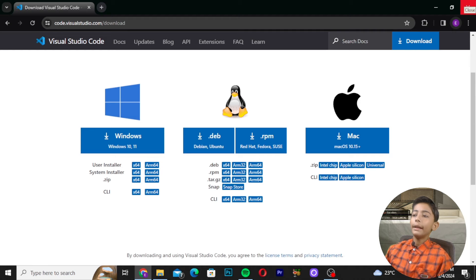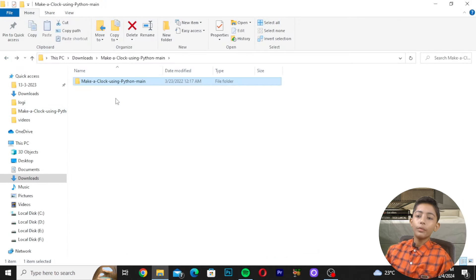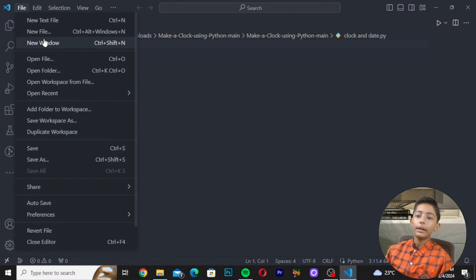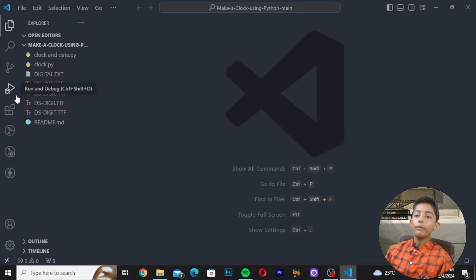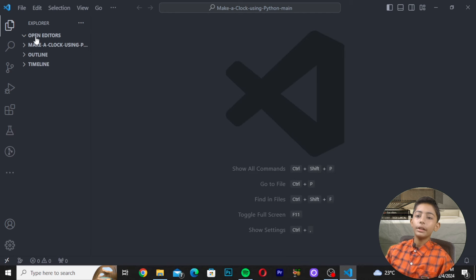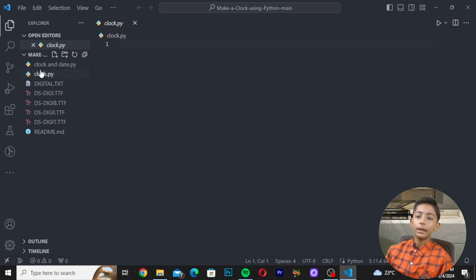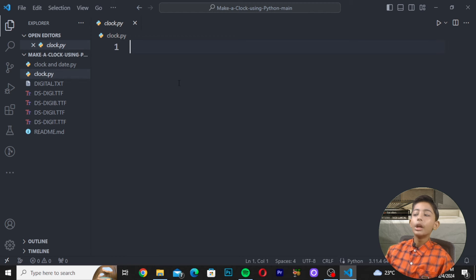First of all, open your text editor, go to File, click New Window, then drag and drop your folder into Visual Studio Code. This is my file structure — you can see files like 'clock' and 'date clock', and also a fonts folder. You can use your own fonts.